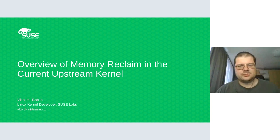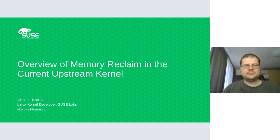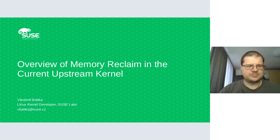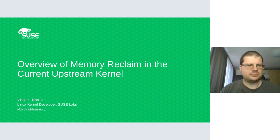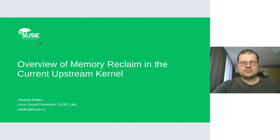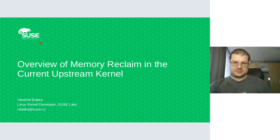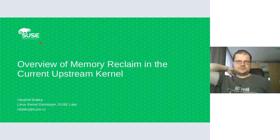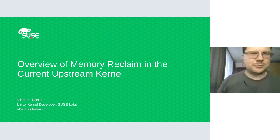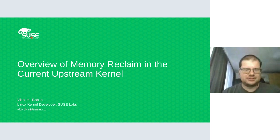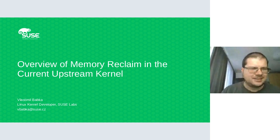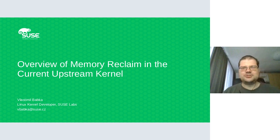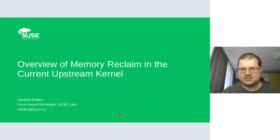Hi everyone, I'm Vlastimil Babka from the core kernel team working on memory management. My talk is also about memory management. You can maybe see that I'm sitting in the obligatory IKEA Marcus office chair, but Jiří Kosina is not here to take note of it, unfortunately.